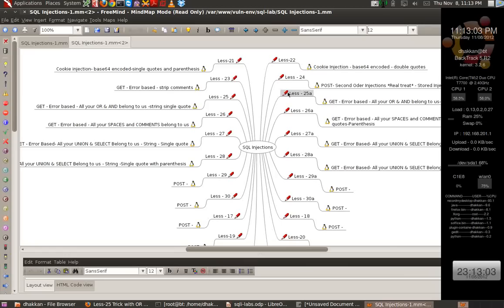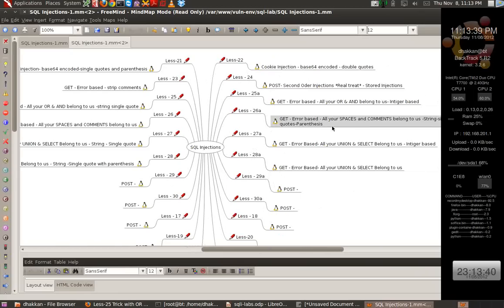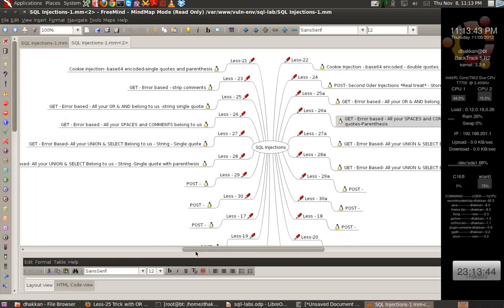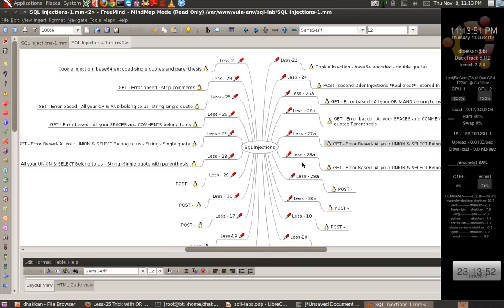From video 17 and continuing, we have blacklist filters starting where we begin with filtering of OR and AND — that would be lesson 25, error-based. Then lesson 25A which would be a blind variant. Lesson 26 would include bypassing spaces and comments including OR and AND, and 26A would again be the blind version. Then lesson 27 will add other parameters like UNION and SELECT keywords, and we will try different variations in following lessons. From lesson 29 and above, we will be progressing and adding those in as we continue.